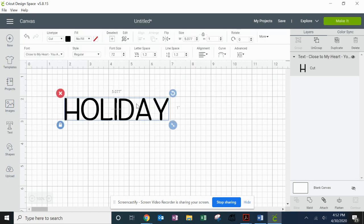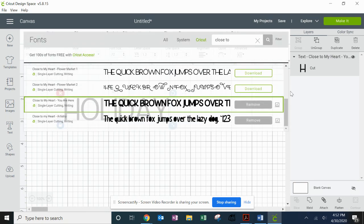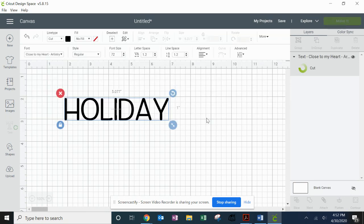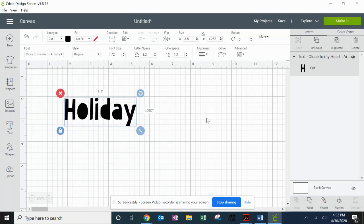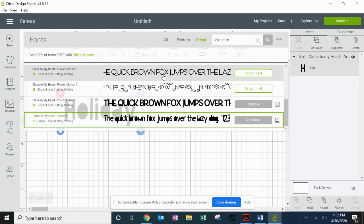And you're going to notice it immediately changes my image. Now actually, looking at it, I don't think I want that font. I'm going to try Artistry, but it's not exactly right for what I'm going to do.